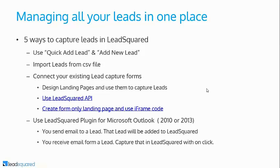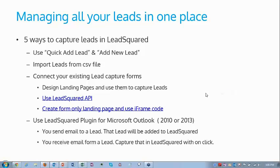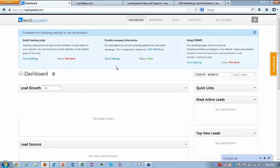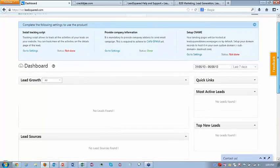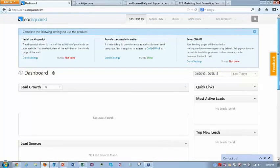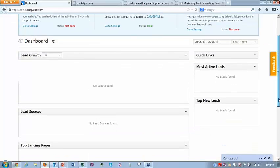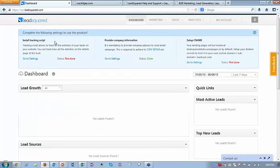Let me take you to the LeadSquared instance and show you how this works. But first, I had a quick poll to understand your current level of exposure to LeadSquared. Let me go to the LeadSquared instance I'm displaying. I hope you're able to see it properly. This is basically the LeadSquared screen you see when you log in for the first time — when your account is created there is no data. There is a quick bar for doing some settings, but those can be done later.